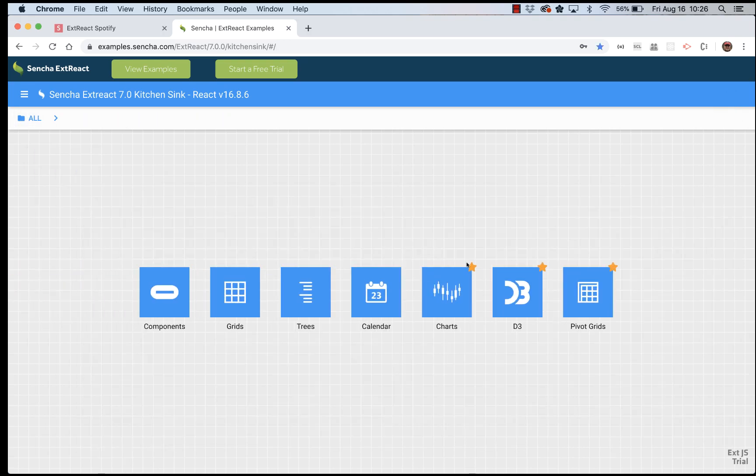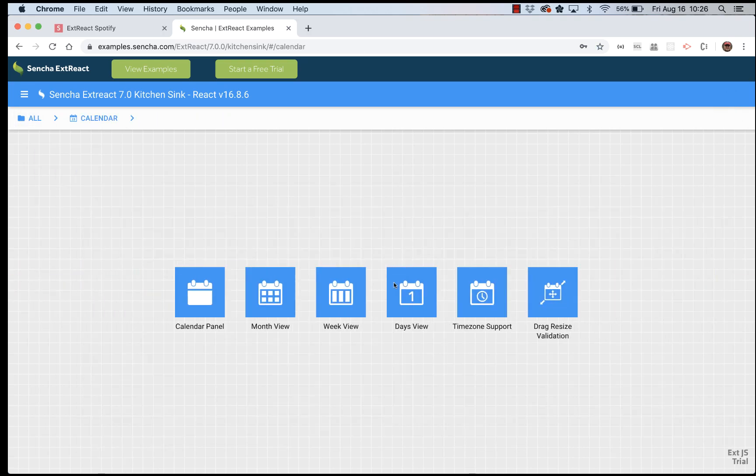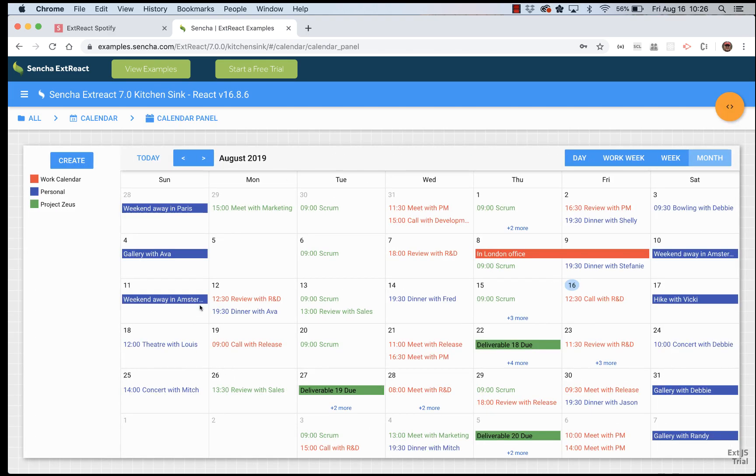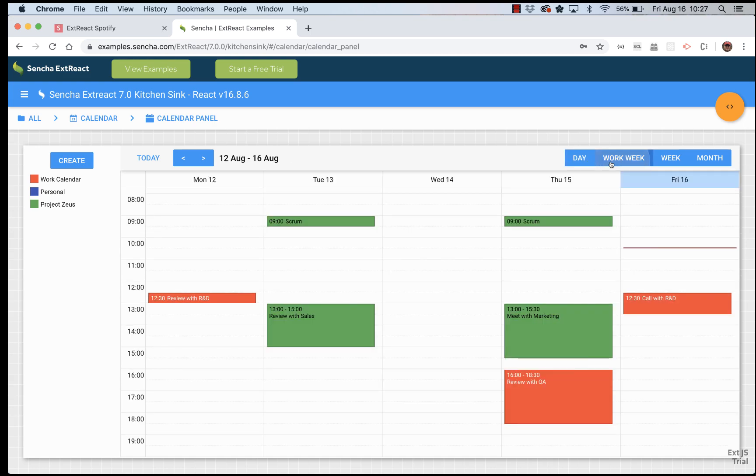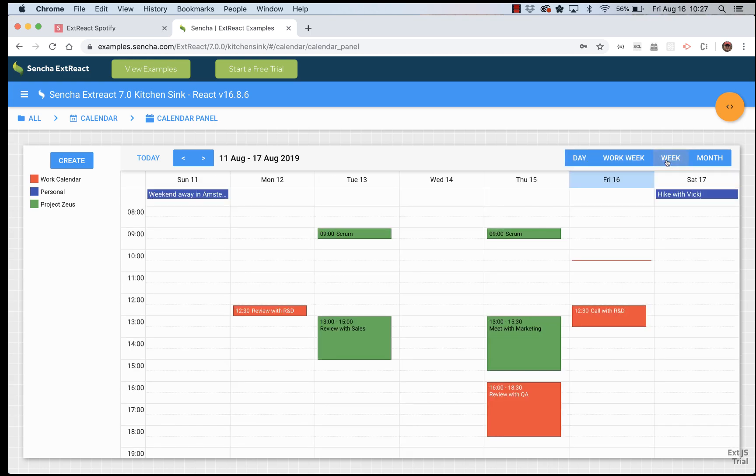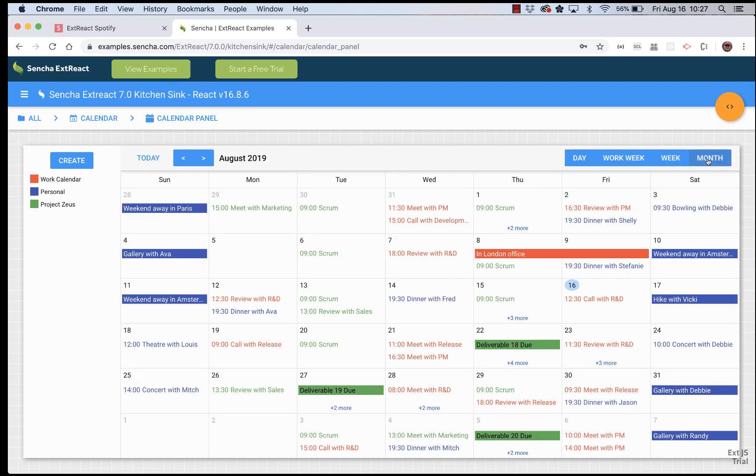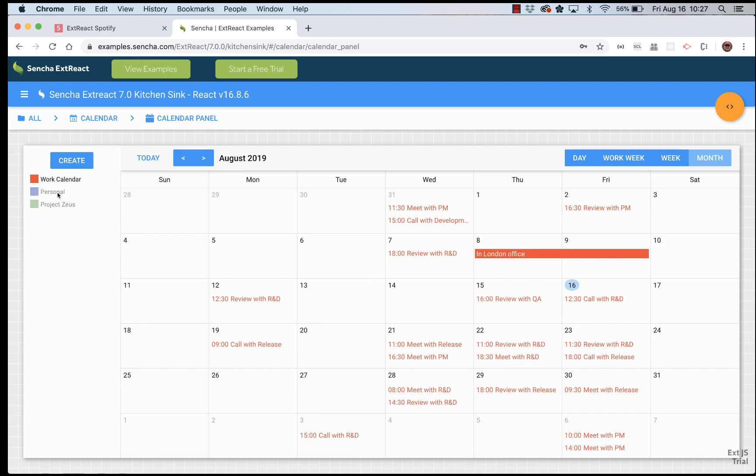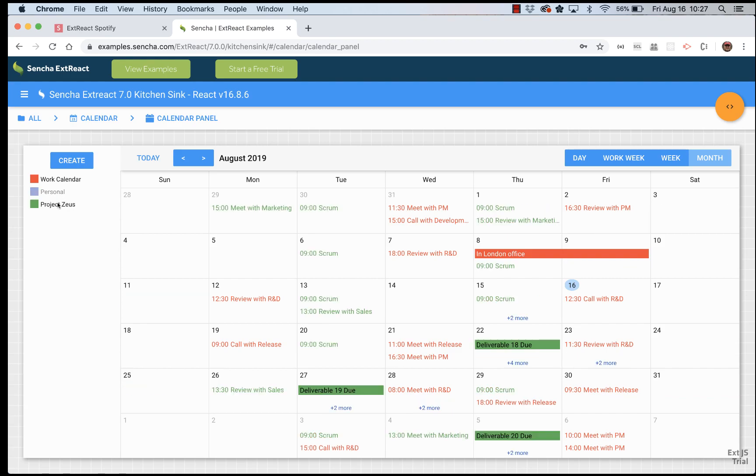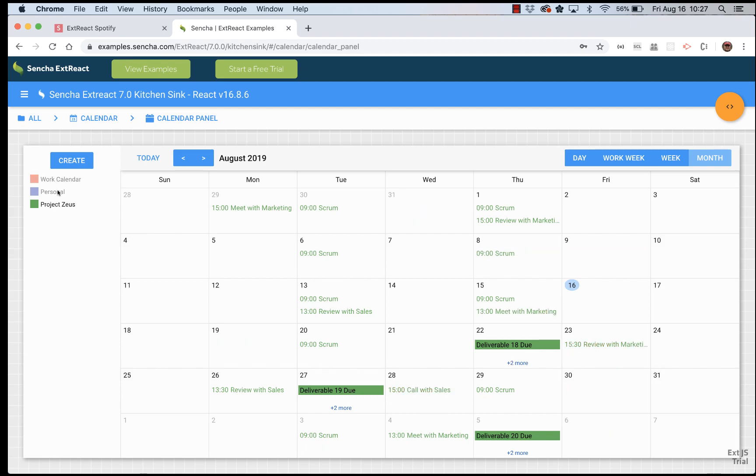Next thing we can look at is the calendar. As you can see here, this is a month view. We could also look at a daily calendar, weekly, monthly. And you can specify different rules, if events can overlap or not. And you can have different calendars, like work, personal calendars. And different time zones are also supported.